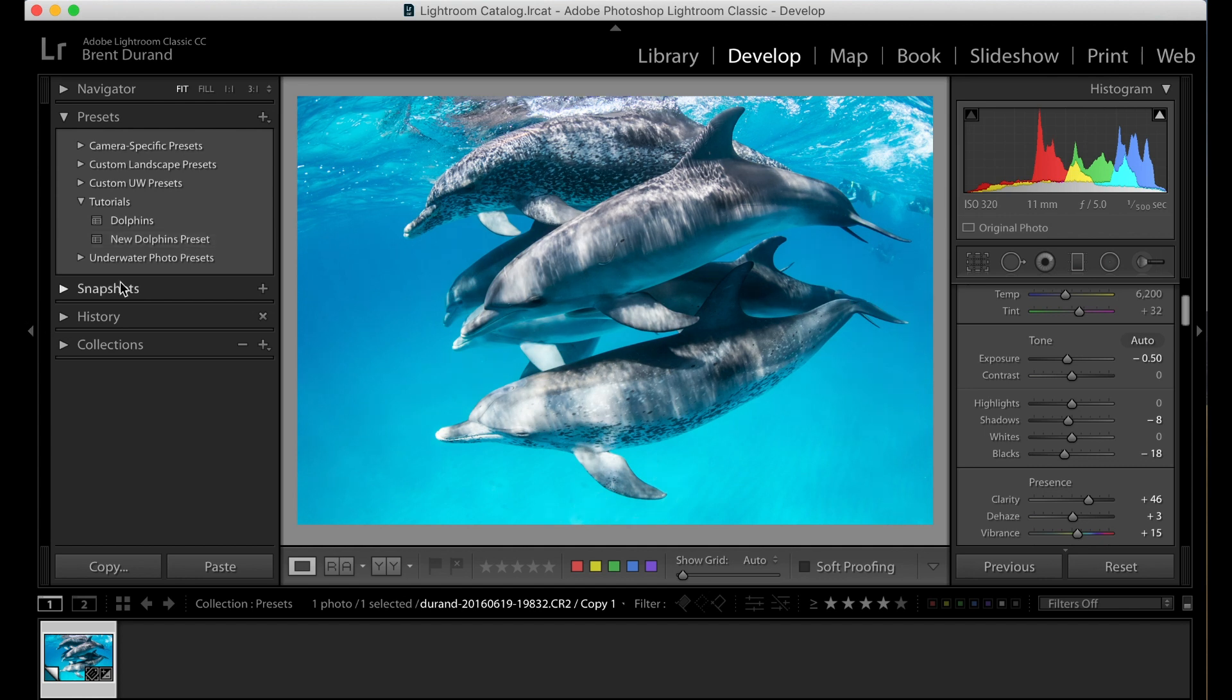And as we open up other photos, we can click these presets, which is really cool. One-click editing.